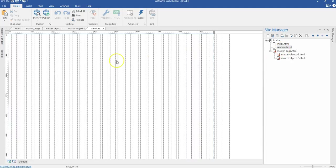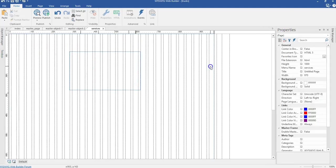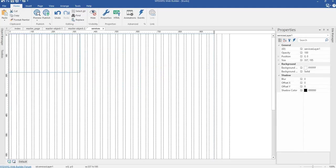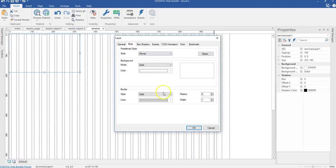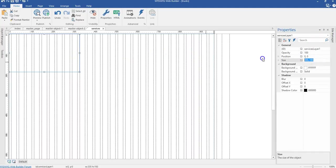We come back to our services page and we have a blank page here. First of all, I'm going to need some layers. So I'll come to my toolbox and click on layer. I draw on an empty space in my canvas and I'm going to change the size of my layer to 740 by 175. But before then I always have to take away my border, so I'm going to get rid of this border and click OK.